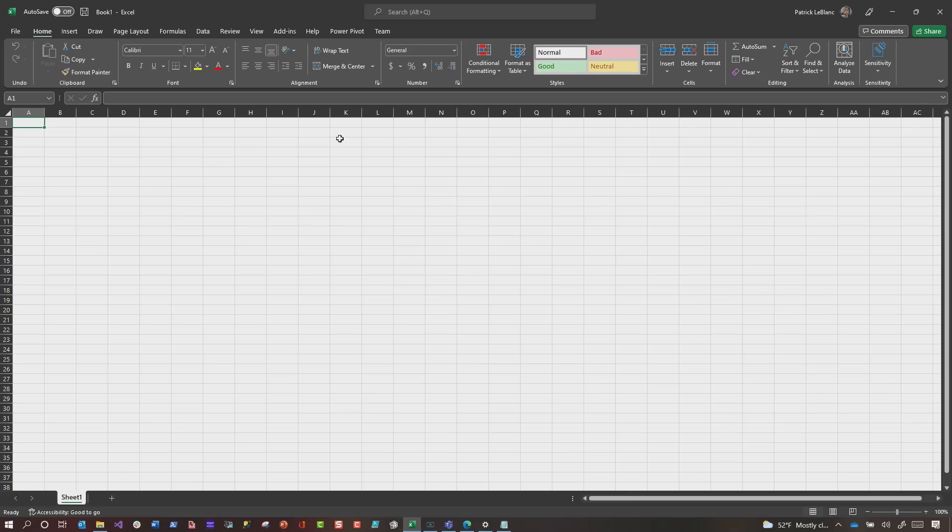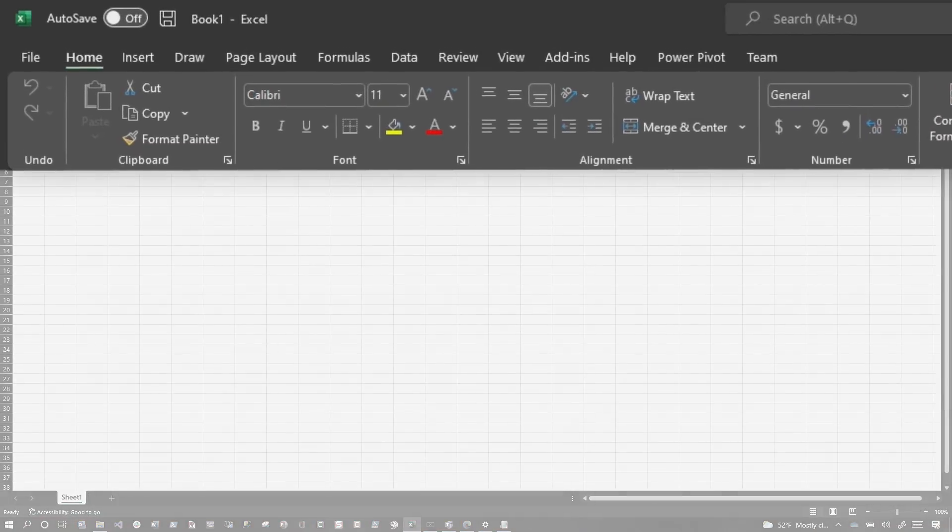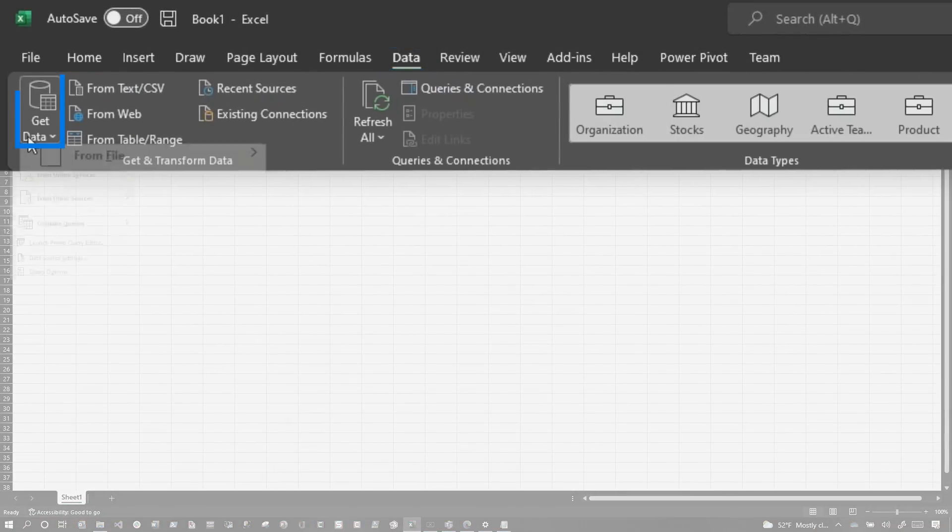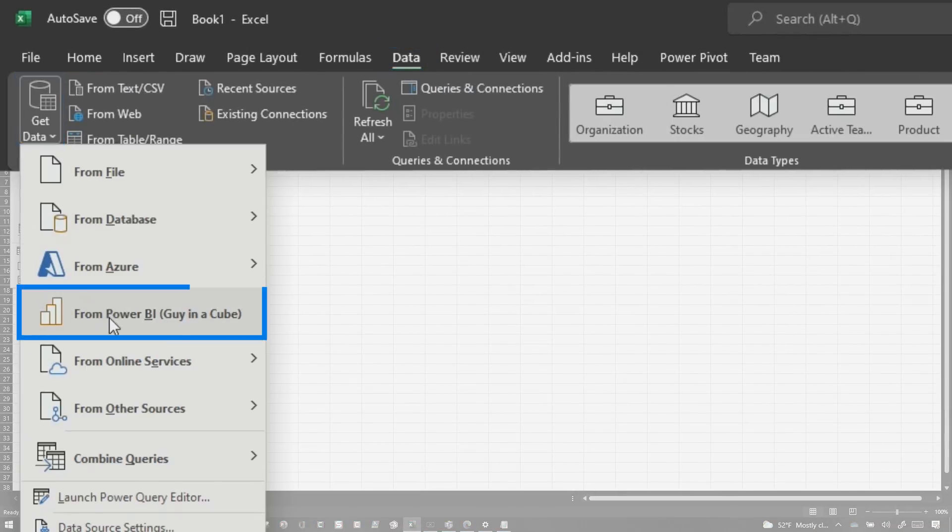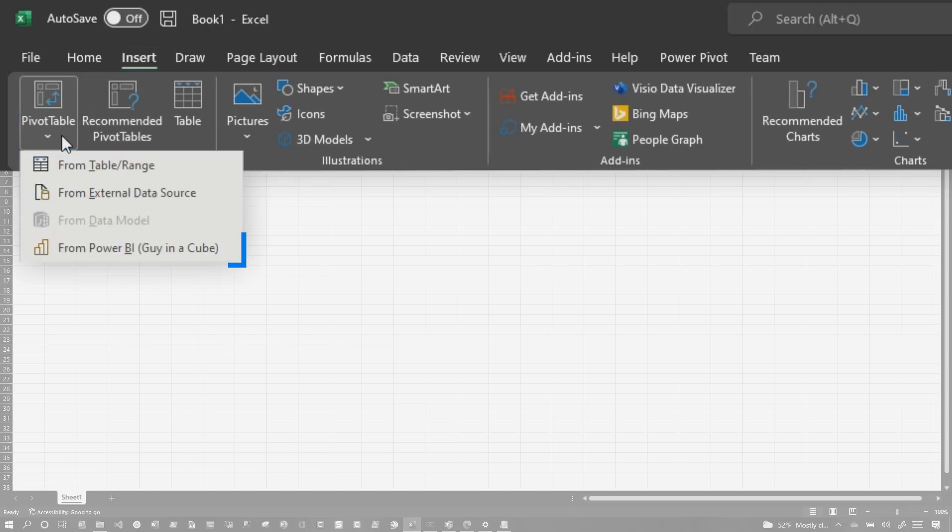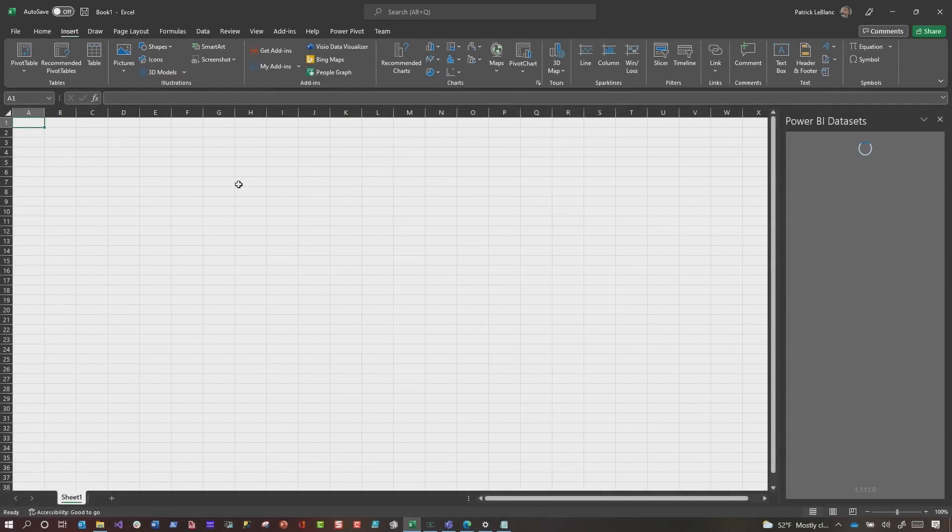Now, they may be available in the web version. I haven't done enough tinkering there, but I want to show you in the desktop version. So we're going to open up Excel, and in Excel, there's two ways you can get to this data. You can go to data and choose get data and choose from Power BI, or you can go to insert just like in the web version and choose from Power BI. Either way will work.